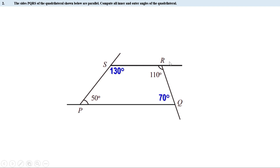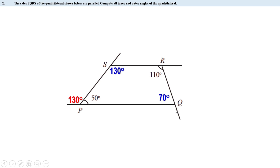Now we have all four inner angles. We can find the outer angles using the fact that the sum of inner and outer angles at any vertex is 180 degrees. The outer angle at the 50° vertex is 180 − 50 = 130 degrees. The outer angle at the 70° vertex is 180 − 70 = 110 degrees. The outer angle at the 130° vertex is 180 − 130 = 50 degrees.